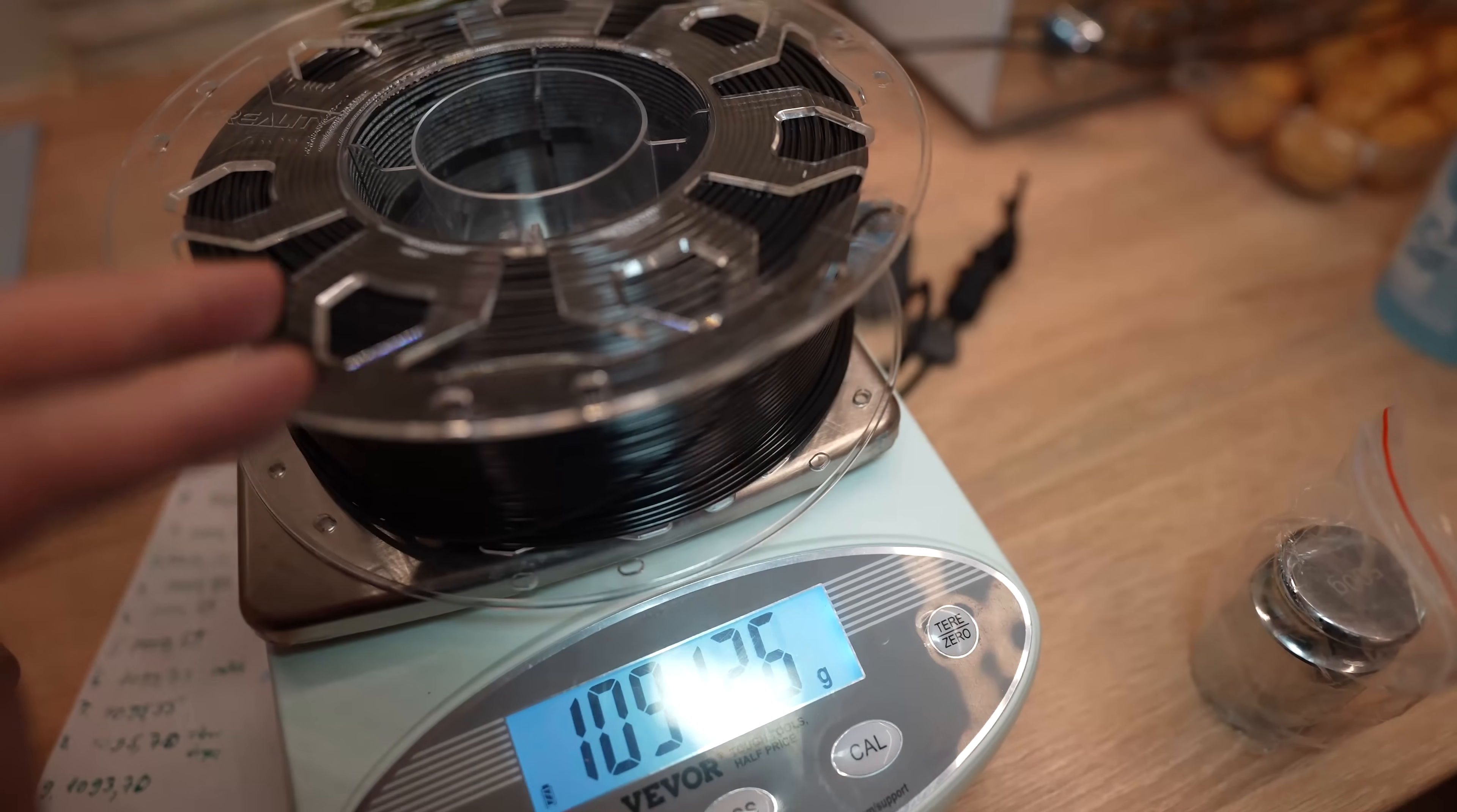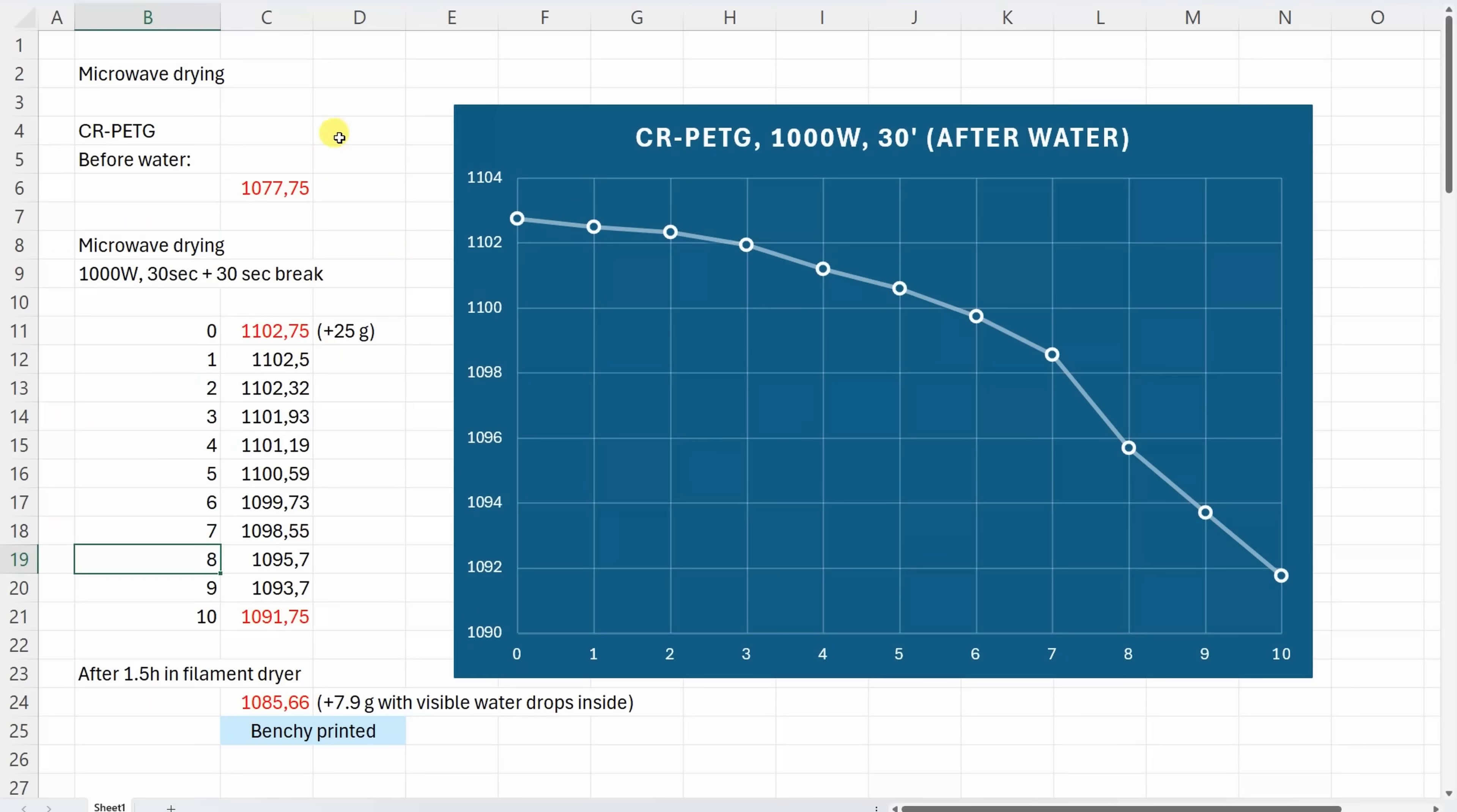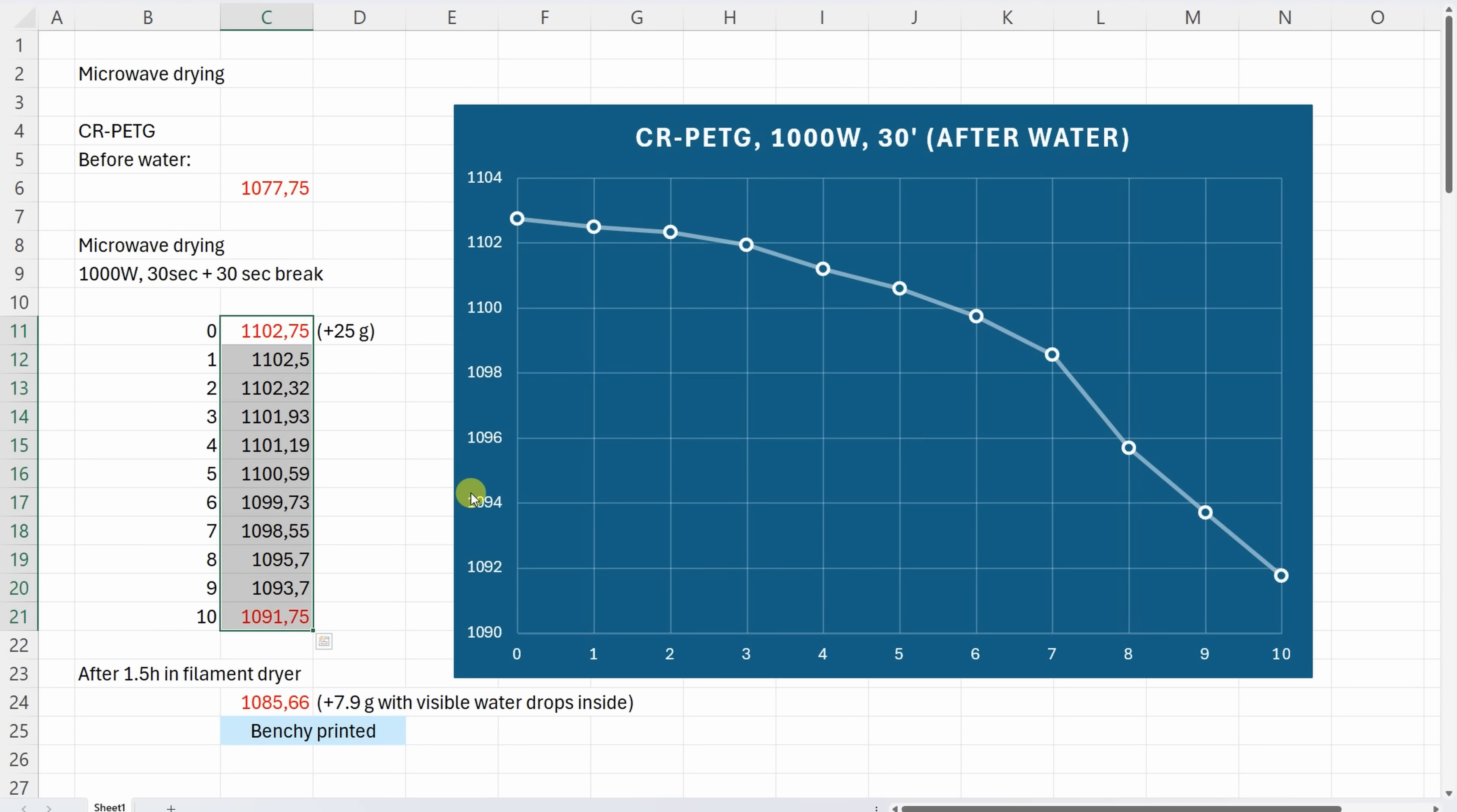This is the result of the first part. Weight before water, and after placing in water it got 25 grams. This is the drying in microwave with breaks of 30 seconds. This is completely deformed because quite a lot of water drops I had inside the spool.